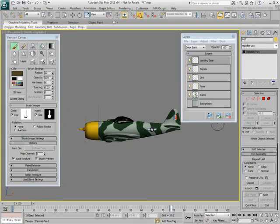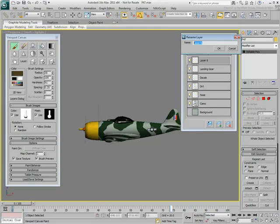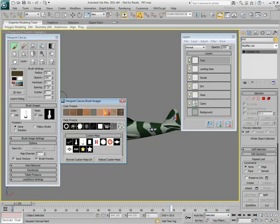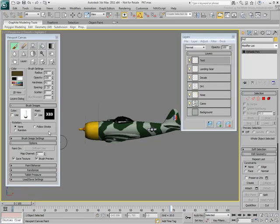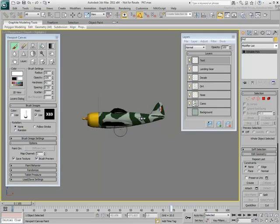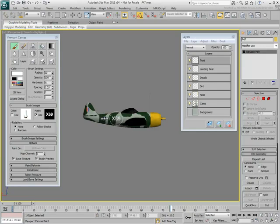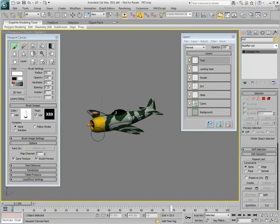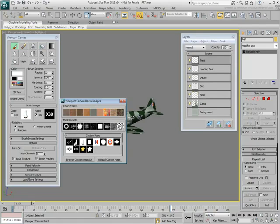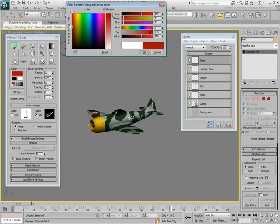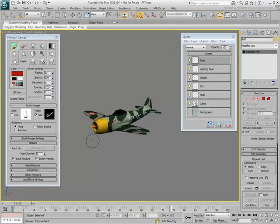Finally, create a new layer and name it Text. Text decals are easy to use as you typically only require a mask image and a simple color. Disable the Use Color option and choose a text mask, perhaps the plane's serial or squadron number. Set the color to white and place the logo on both sides of the fuselage. Text doesn't have to be white — try a different text mask for the plane's call sign and set it to red.